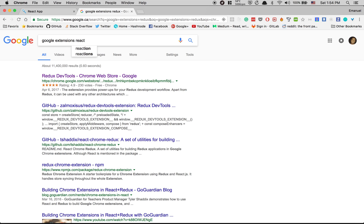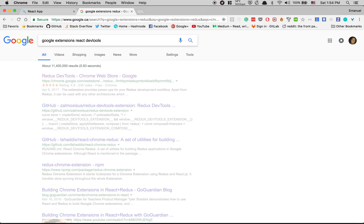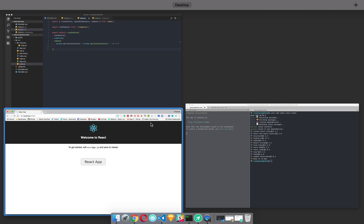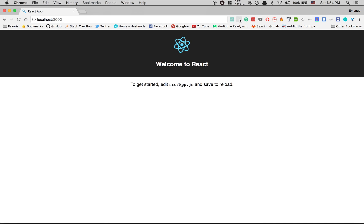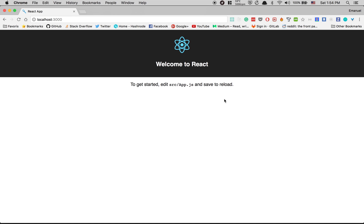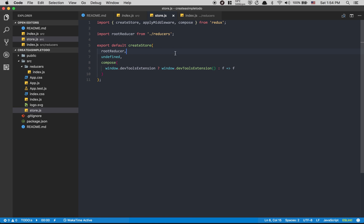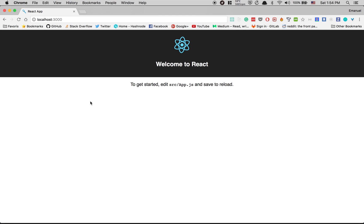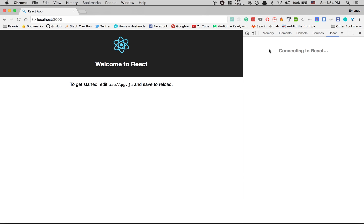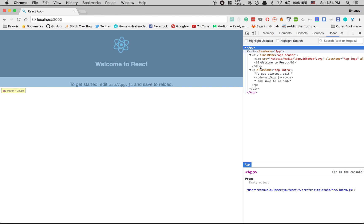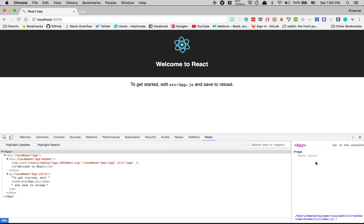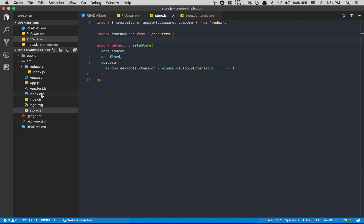Another useful extension to install is React DevTools. Once installed, React DevTools lets you inspect your component tree. If I open the inspector and go to React, I can see my component tree — right now I only have my App with no props. The Redux DevTools isn't working yet because we have no store set up yet.